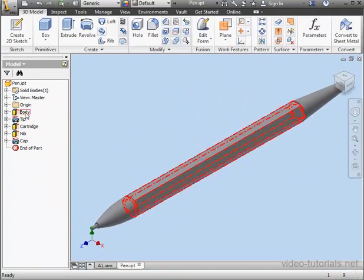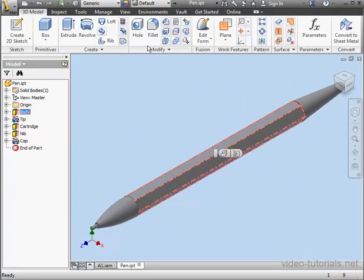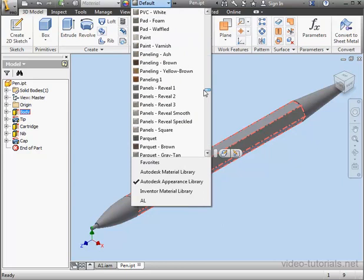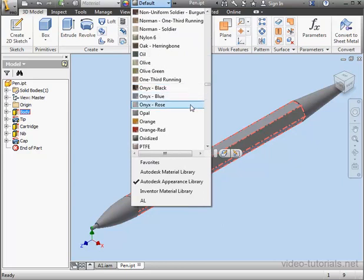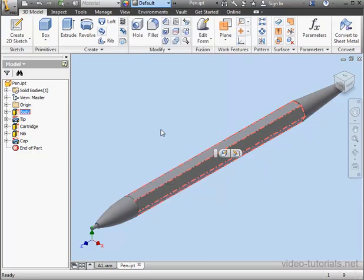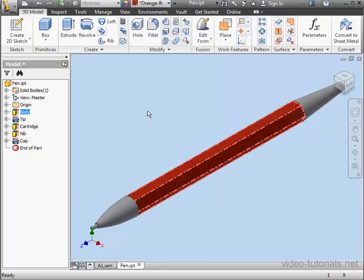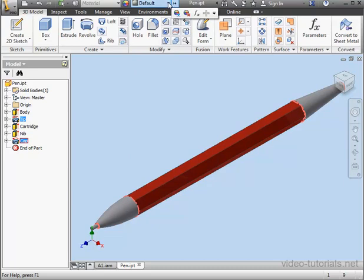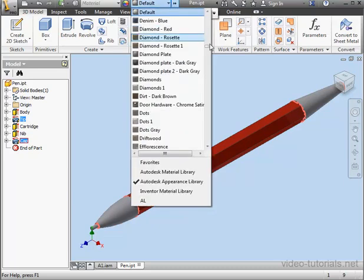First, I'm going to select the body. And I'll make it orange-red. Now Control-Select the tip and the cap. I'll make them black.